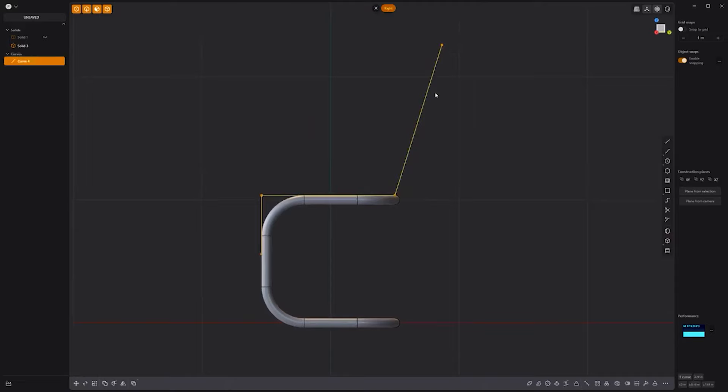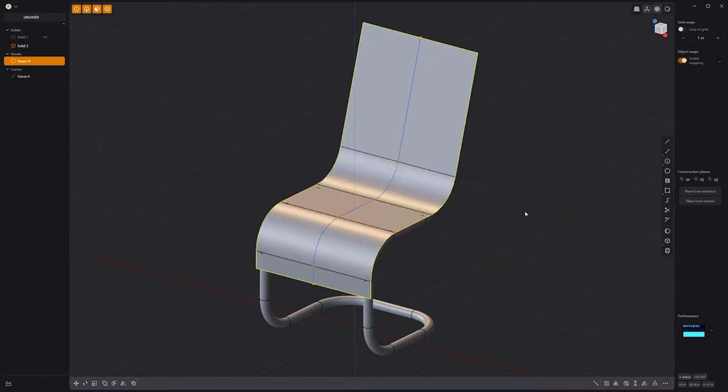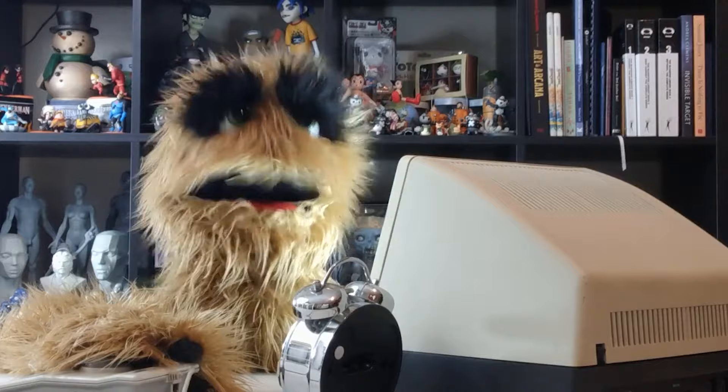Press B to bevel the points, E to extrude it, and Tab to activate the lock distances. Thicken the sheet. Add fillets to all edges and you're good to go.